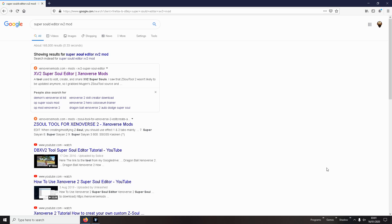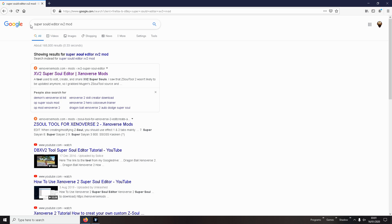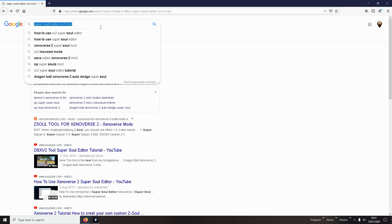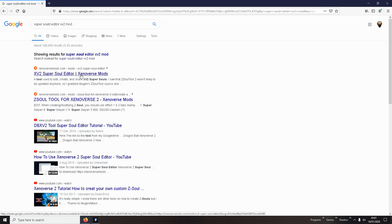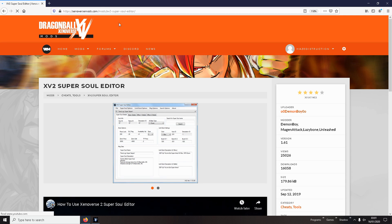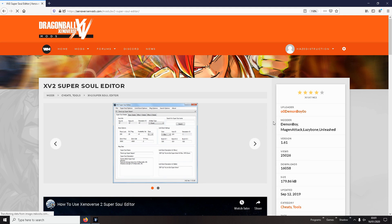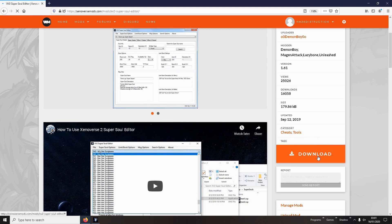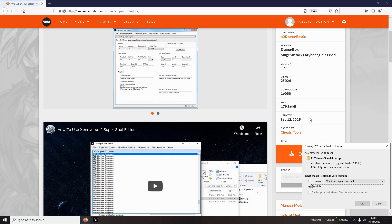First thing I want you to do is go on Google and type in SuperSoul Editor XV2 Mod. Just search that and it'll be the first link. It will be on the Xenoverse 2 Mods website. And all you do is download it.